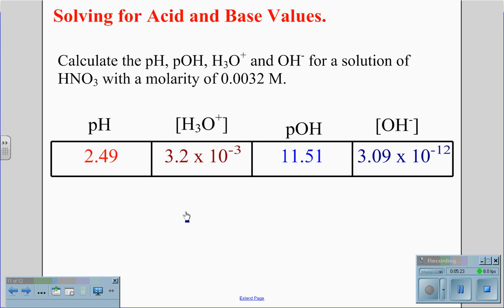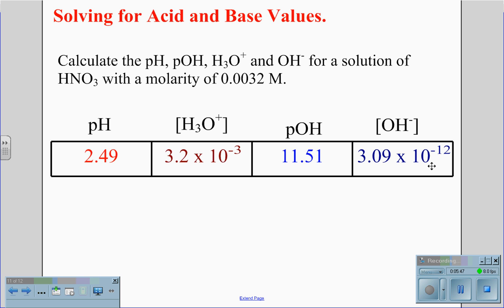There are some things that will tell us this is correct. The pH value of 2.49 — the whole number 2 — will always be 1 less than the absolute value of the exponential of the hydronium, which is negative 3. Similarly, the whole number 11 in the pOH of 11.51 will be 1 less than the absolute value of the negative 12 exponential of the hydroxide. Also notice that the exponents negative 3 and negative 12 add up to negative 15 in absolute terms. If this holds true, you know you have done your calculations correctly.